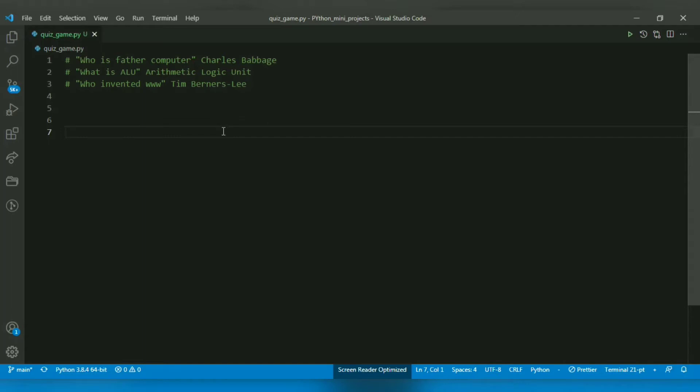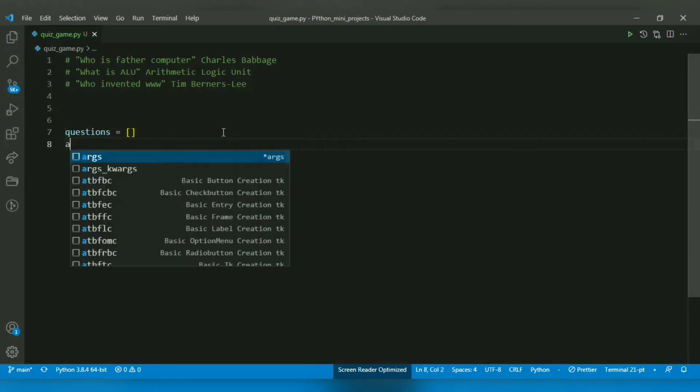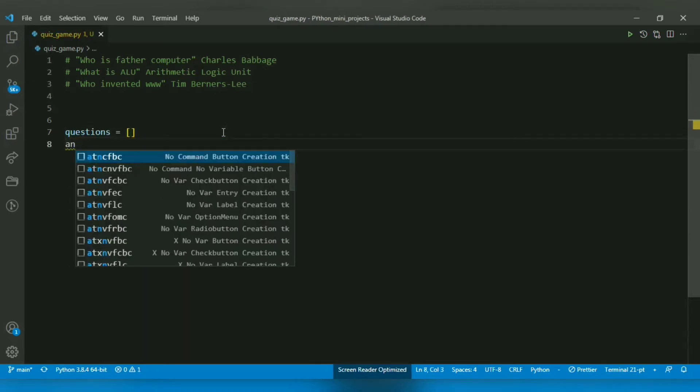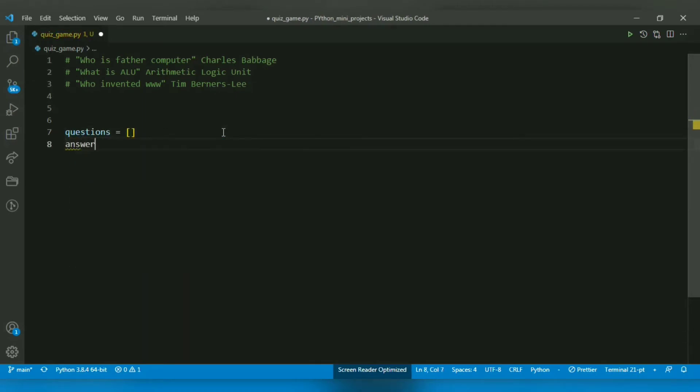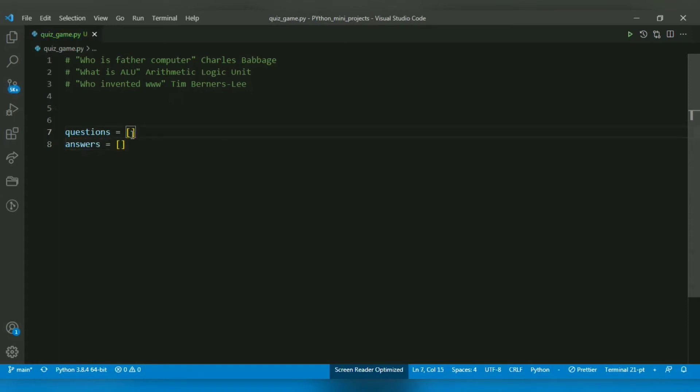First, I will create two lists: one for questions and one for answers. You can add as many questions as you want in the questions list, just make sure you add the corresponding answer in the answers list. Let me include the questions in the questions list.